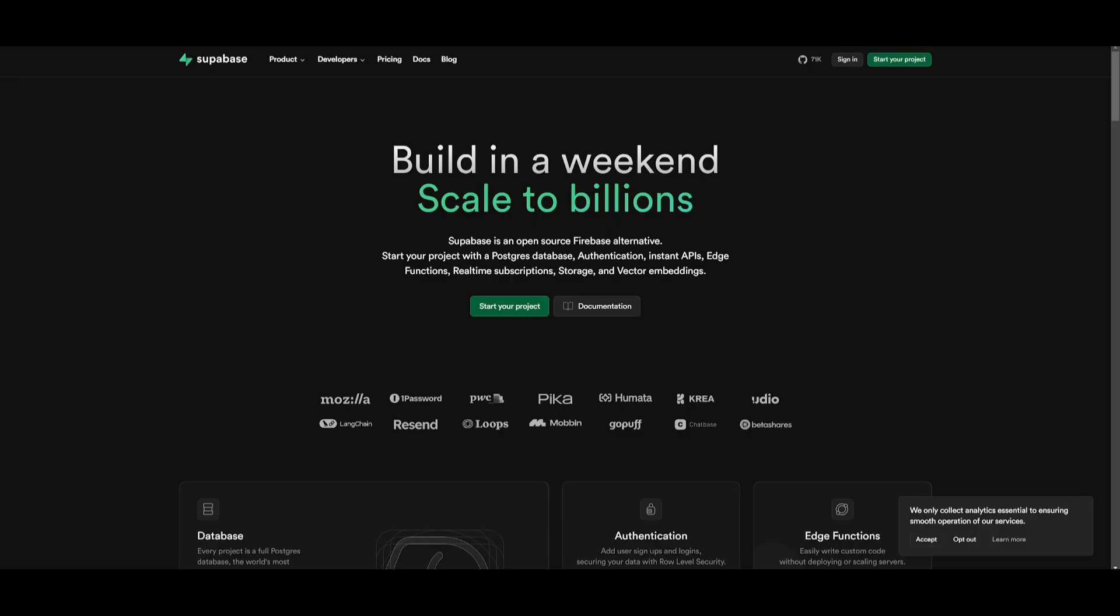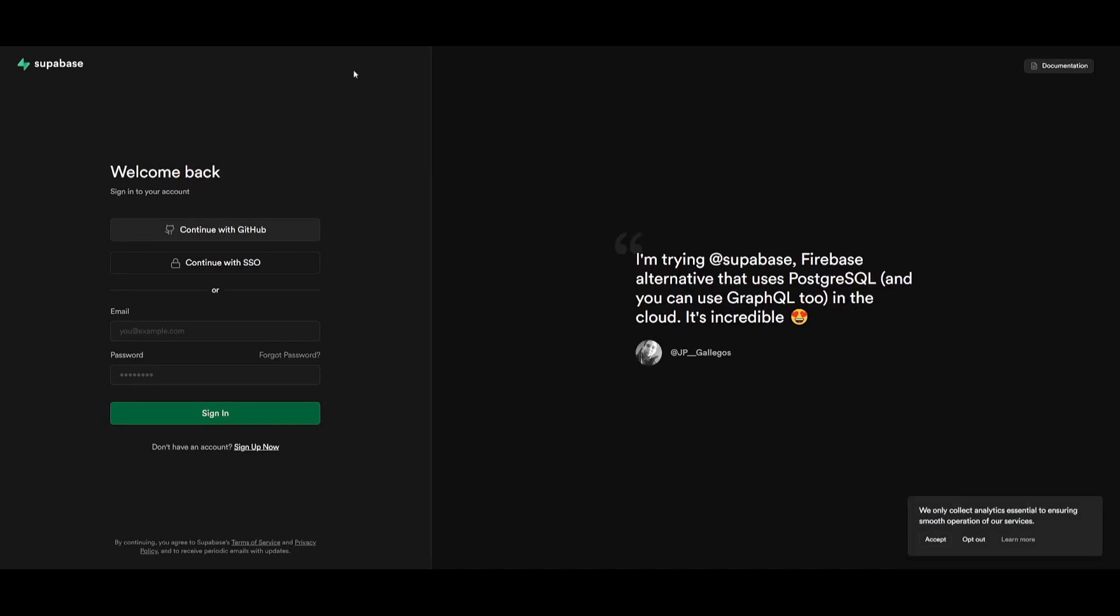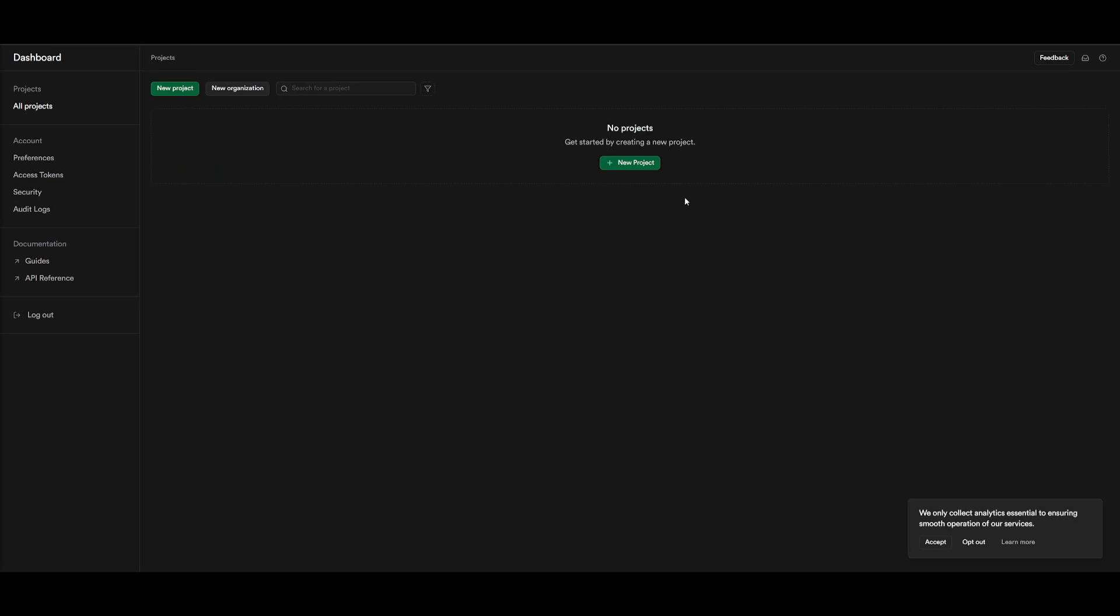Next, you want to go over to Supabase to set up your API key for the database. You want to create an account. This is completely free, so simply create your account. Now create your database. Click on create new project.